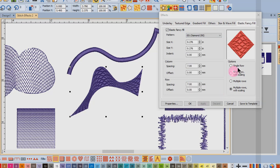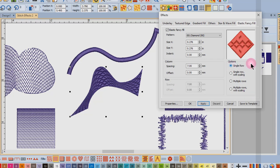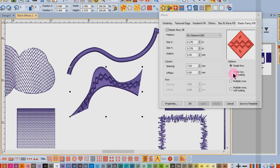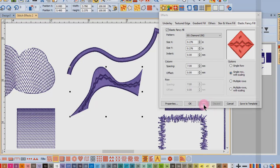There are also four options for applying the pattern. I can choose a single row and that will place an even pattern along the shape. If I choose single row with scaling and apply that, that is going to change the size of the pattern according to the width of the object.